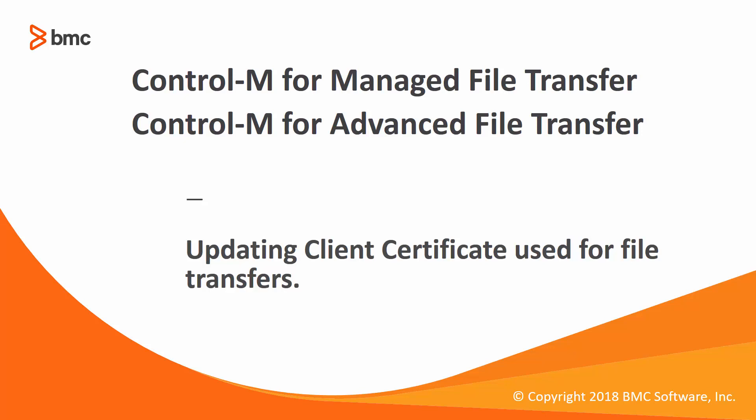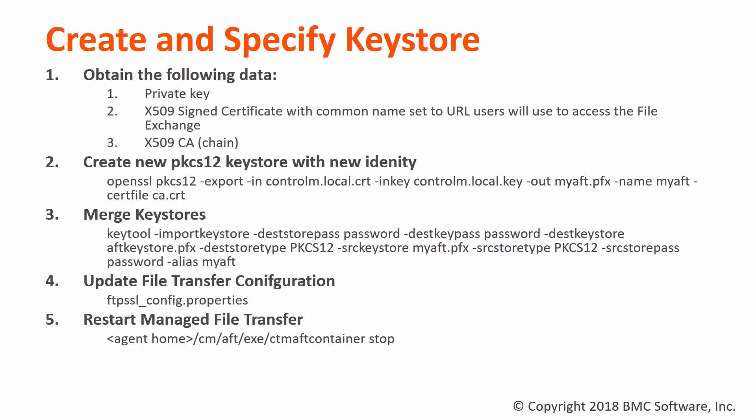This will allow File Transfer to send a customized client-side certificate when required for FTP over SSL connections. To change out the certificate used for File Transfer, we first need to gather the correct pieces of information. We will need a signed certificate with its private key and the CA chain used to certify the certificate. This information is typically supplied by your information security team.